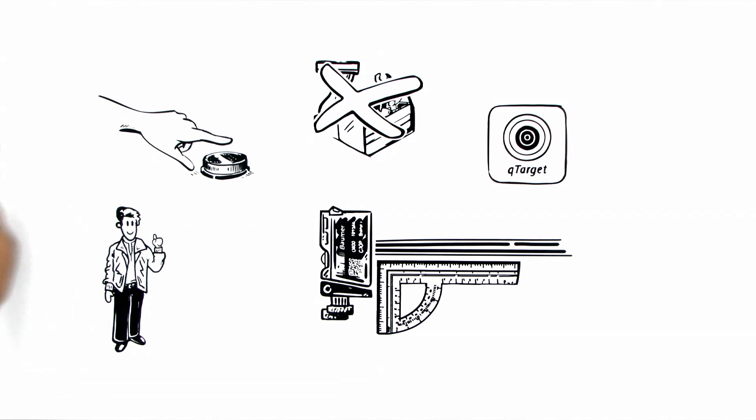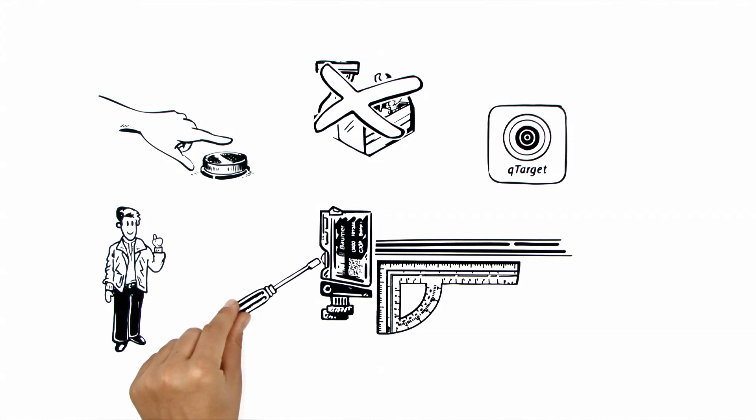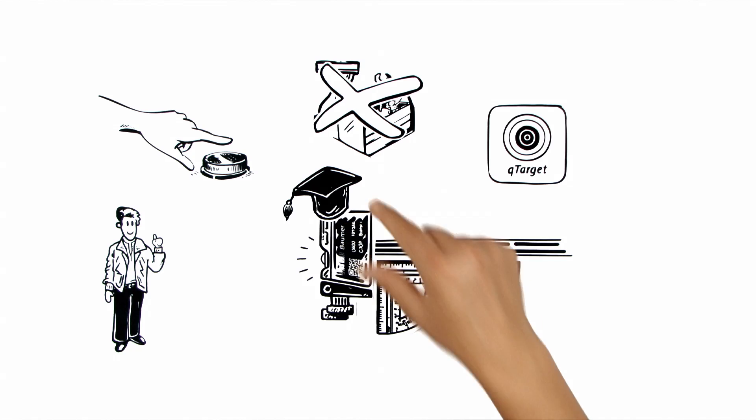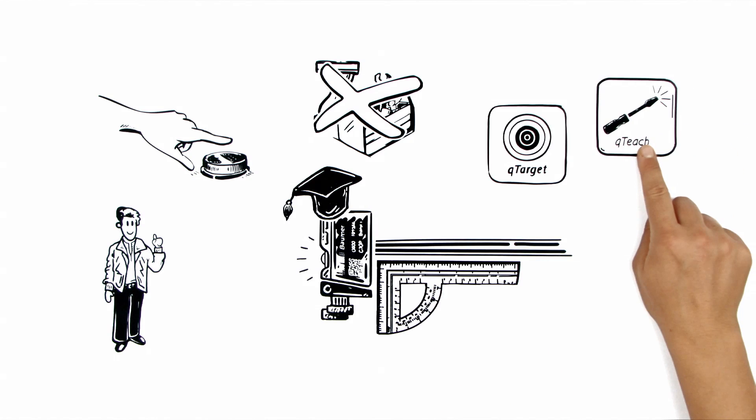The commissioning is also really quick. Thomas only needs to touch the sensor with a ferromagnetic tool. Baumer calls this learning QTeach.